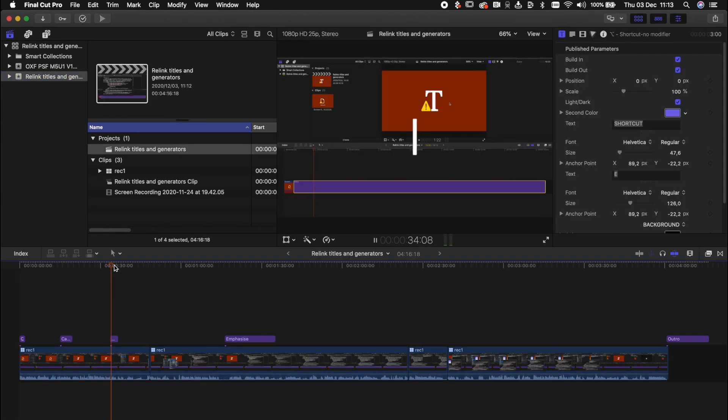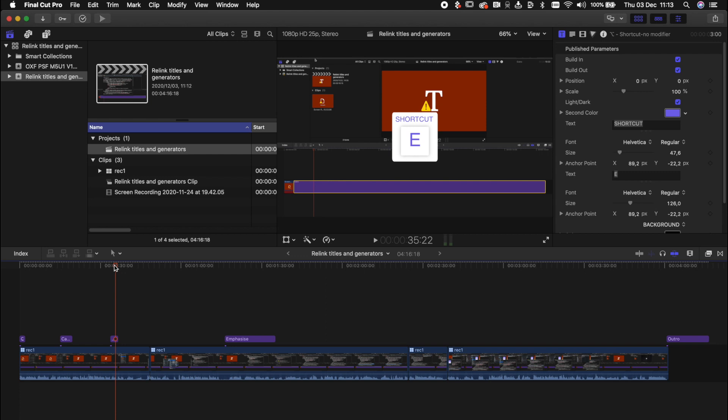Now we can see the title is online again. We have imported a version of the project that knows exactly where the files actually are. Using this method we can in effect relink our titles and motion generators and transitions, all our motion templates just like we can with media.